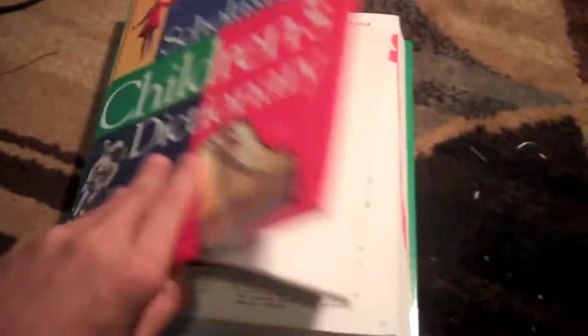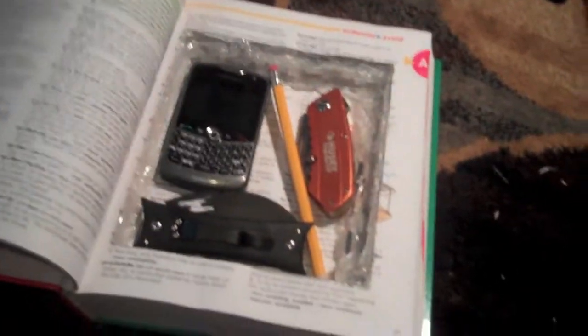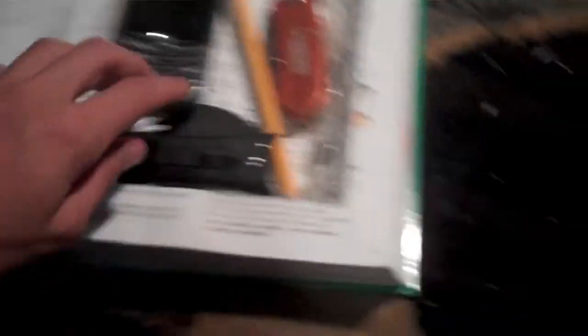It depends how big you made the square, because the more square, the more you're going to go through. This is what it looks like after it's all done. This is a dictionary I made a while ago. It holds a lot more because it's big. It holds my double-sided knife, it's actually pretty cool.